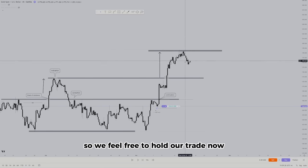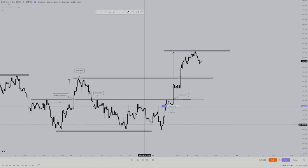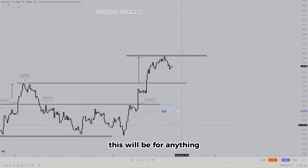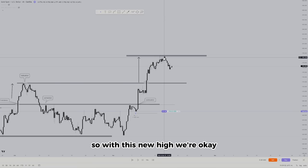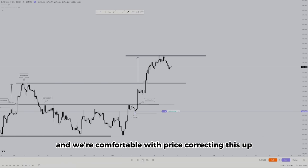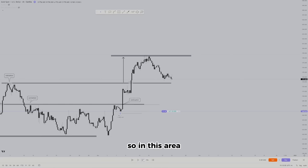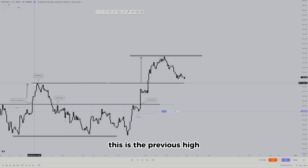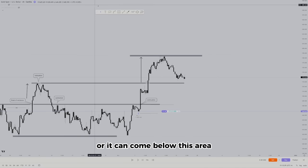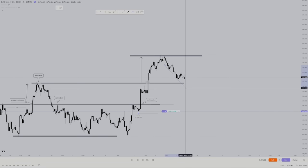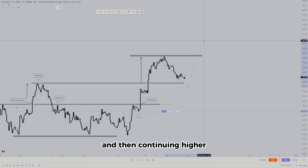We don't close our trade because price is still breaking highs, giving us bullish indication. We only close our trade when price starts giving us selling indications. Price made a new high, so we feel free to hold. After price makes a high, there will always be a correction — if price makes a move up, it will correct itself. With this new high, we're comfortable with price correcting itself.